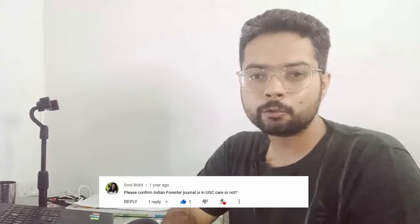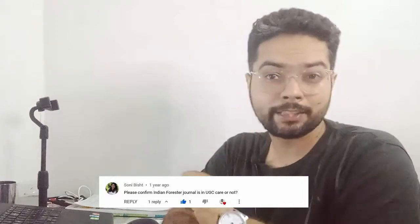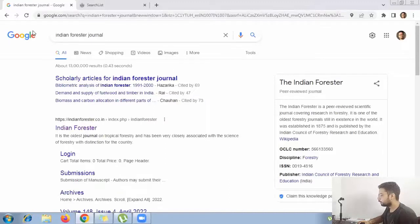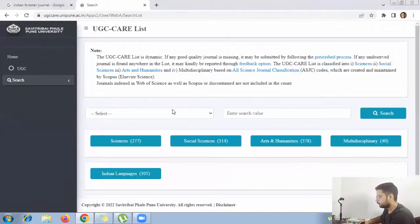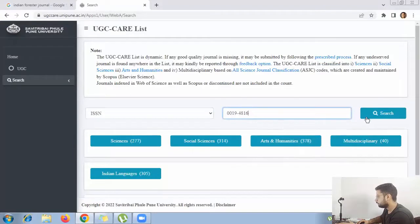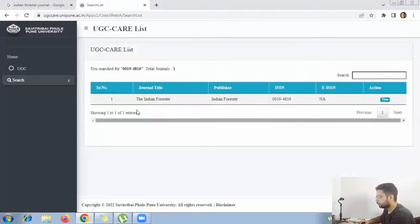The second journal we are going to check is Indian Forester, asked by Sony Bish ma'am. When we search for Indian Forester, we take the ISSN number, go back to the UGC CARE list tab, select ISSN, and paste the ISSN number 00194816. The search shows Indian Forester with this ISSN number.